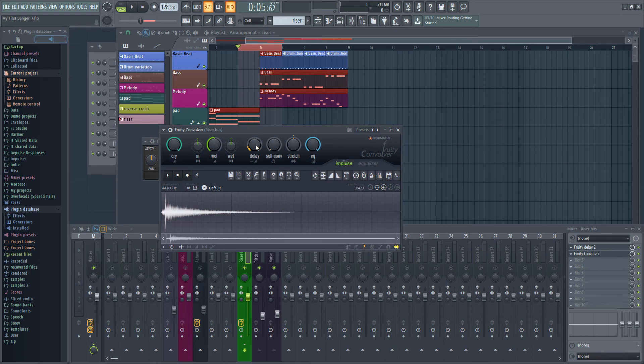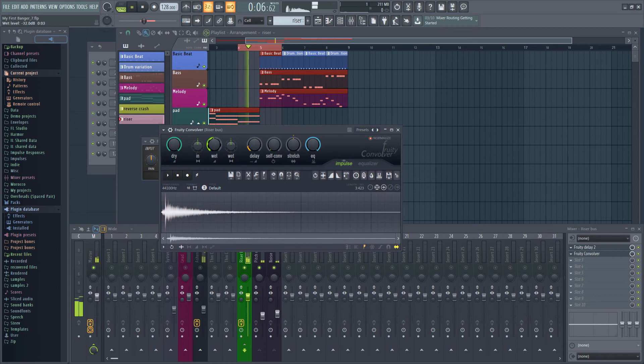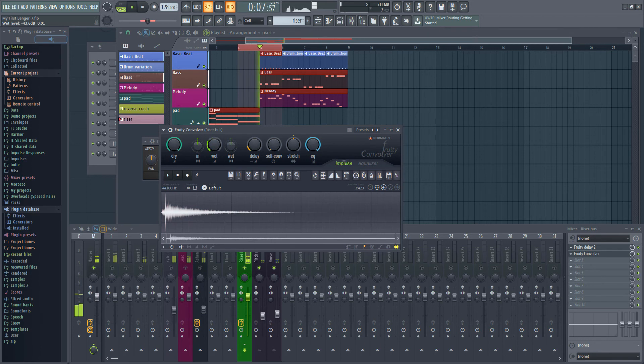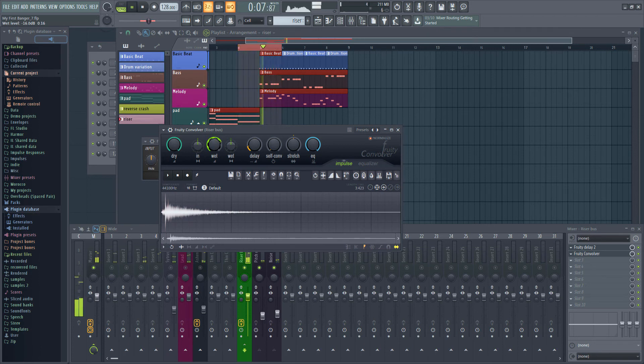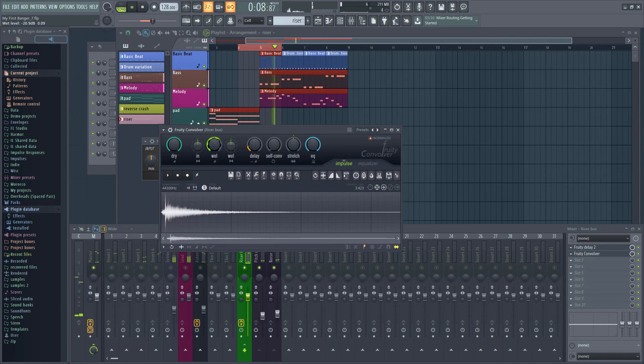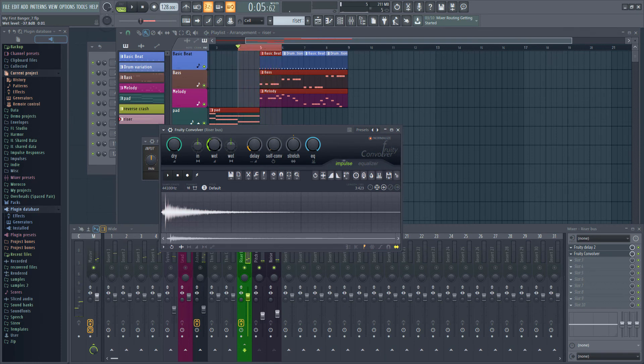If I turn it down the sound will get a lot thinner. If I turn it up it starts sounding quite alien. Find a sweet spot where you like the sound.